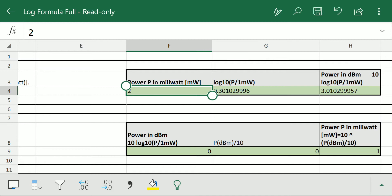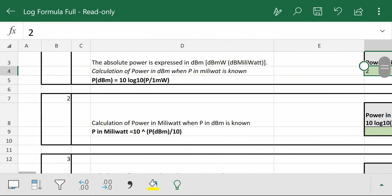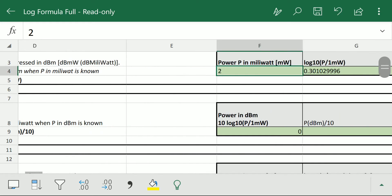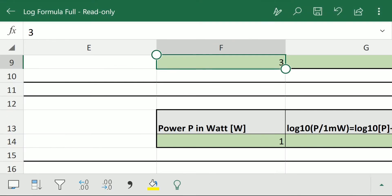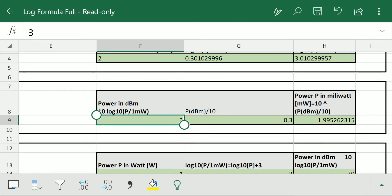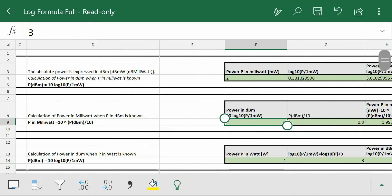In the reverse order, when we have the power in dBm — suppose 3 dBm — and we want the absolute power in milliwatt, we use formula option 2. We enter the value 3, press enter, and we get the power p in milliwatt. This sheet can be used for converting absolute power to dBm and dBm power back to absolute.